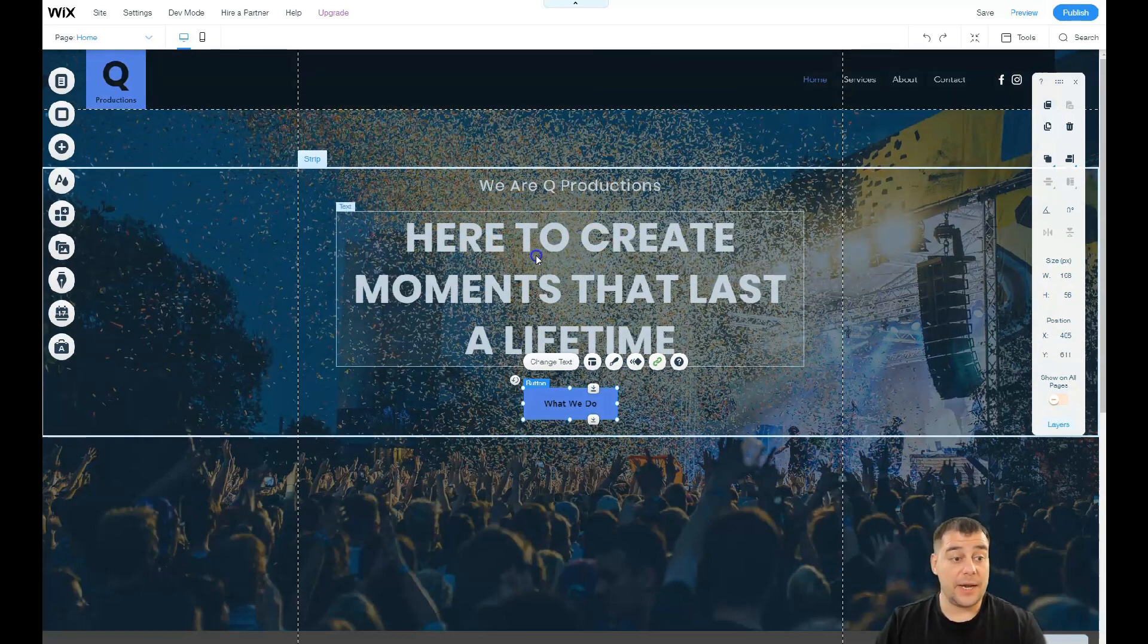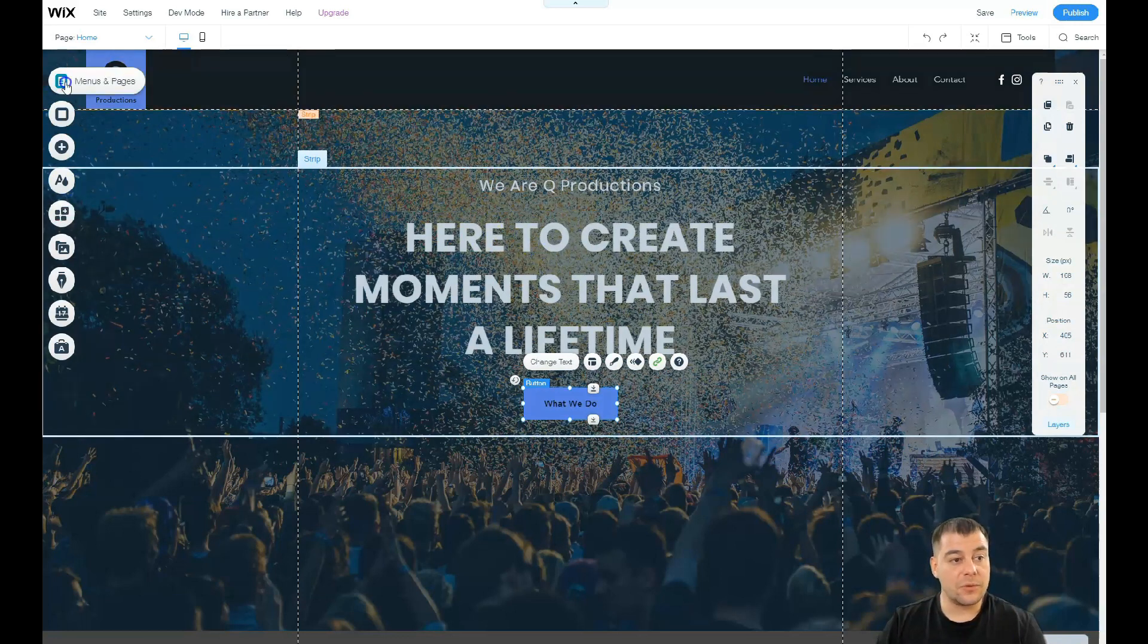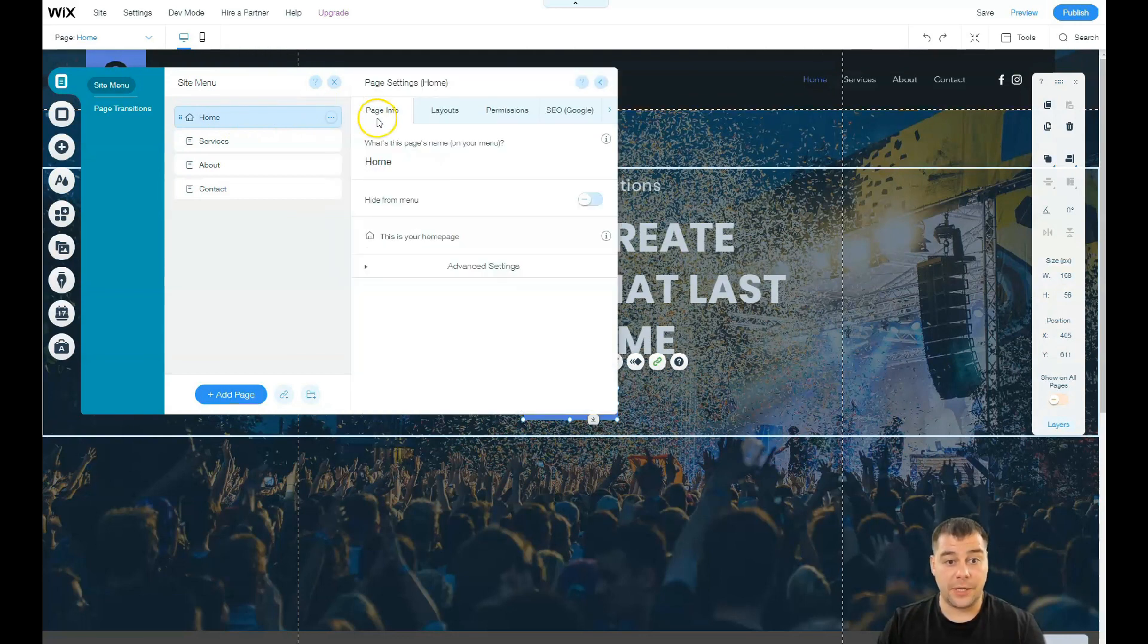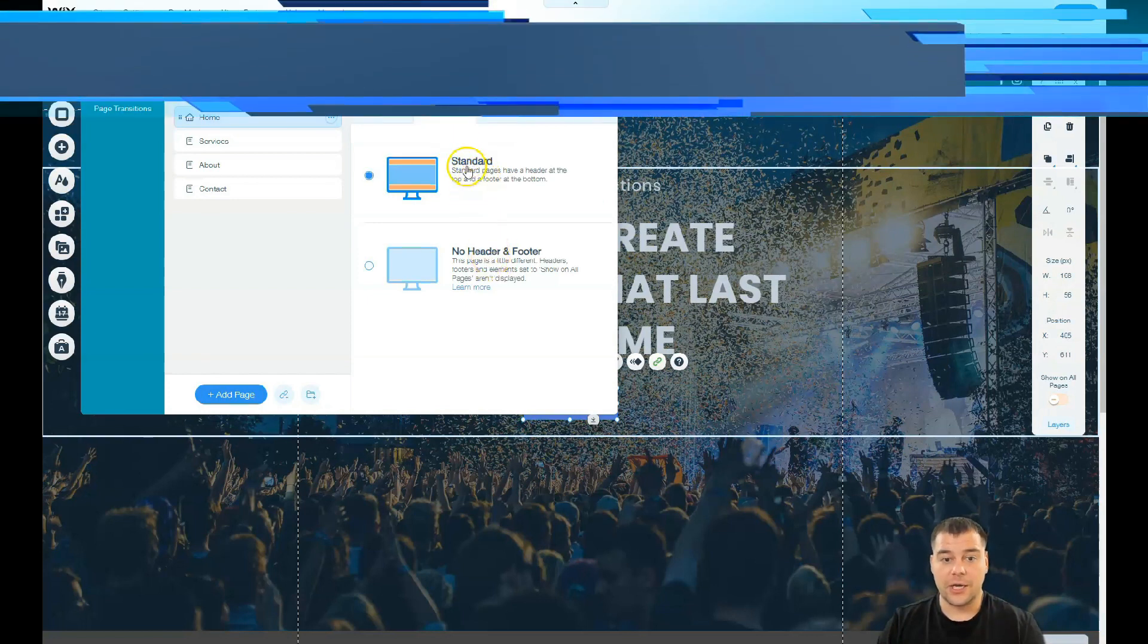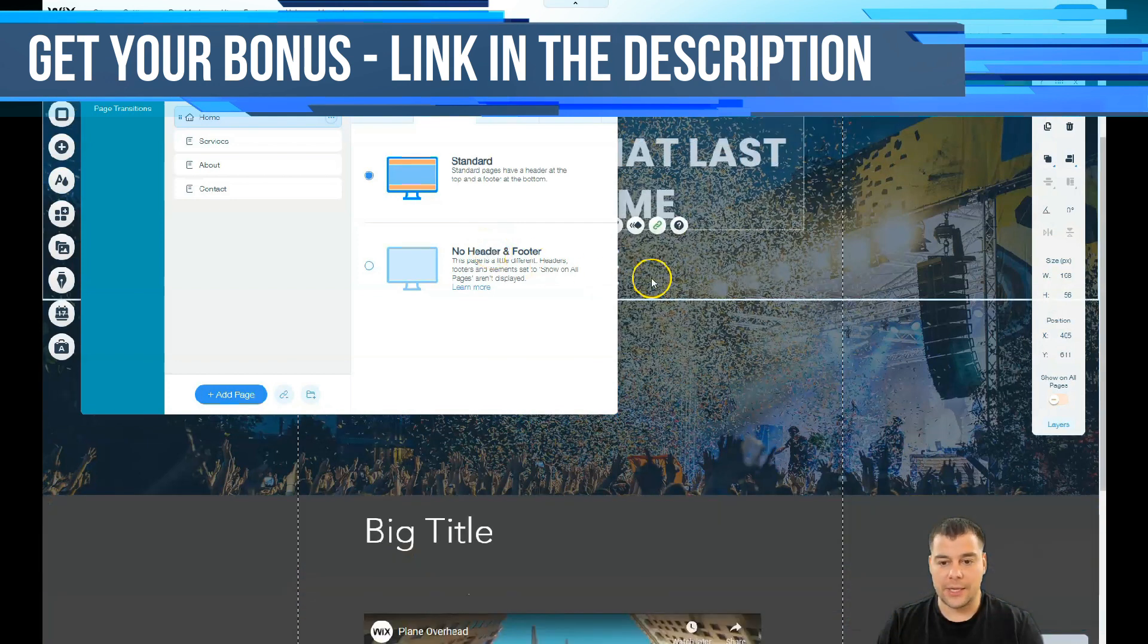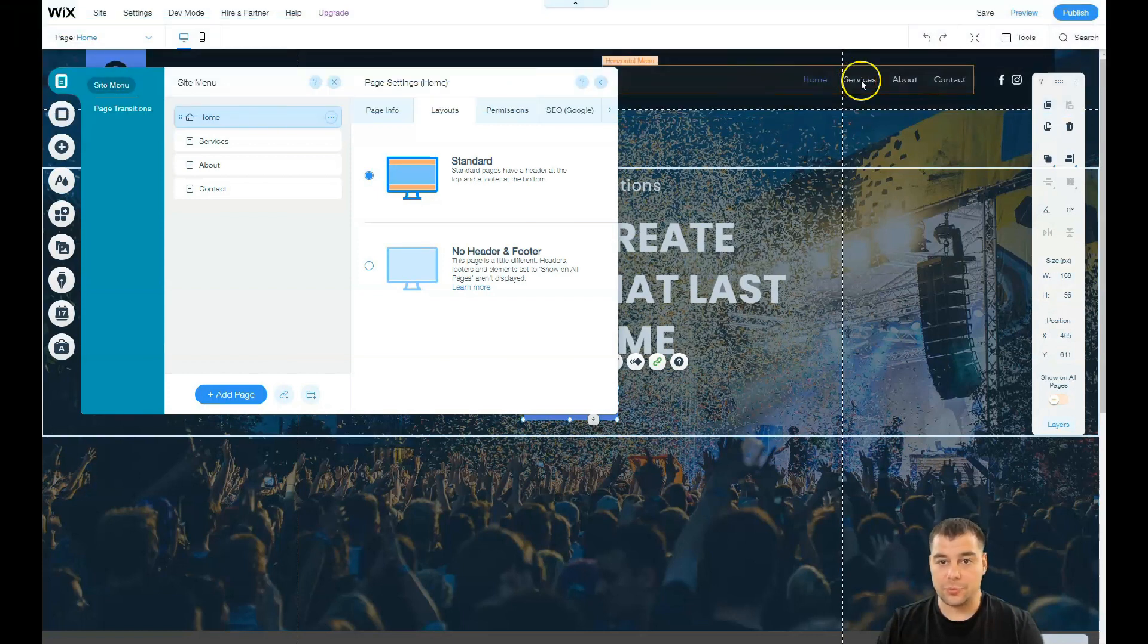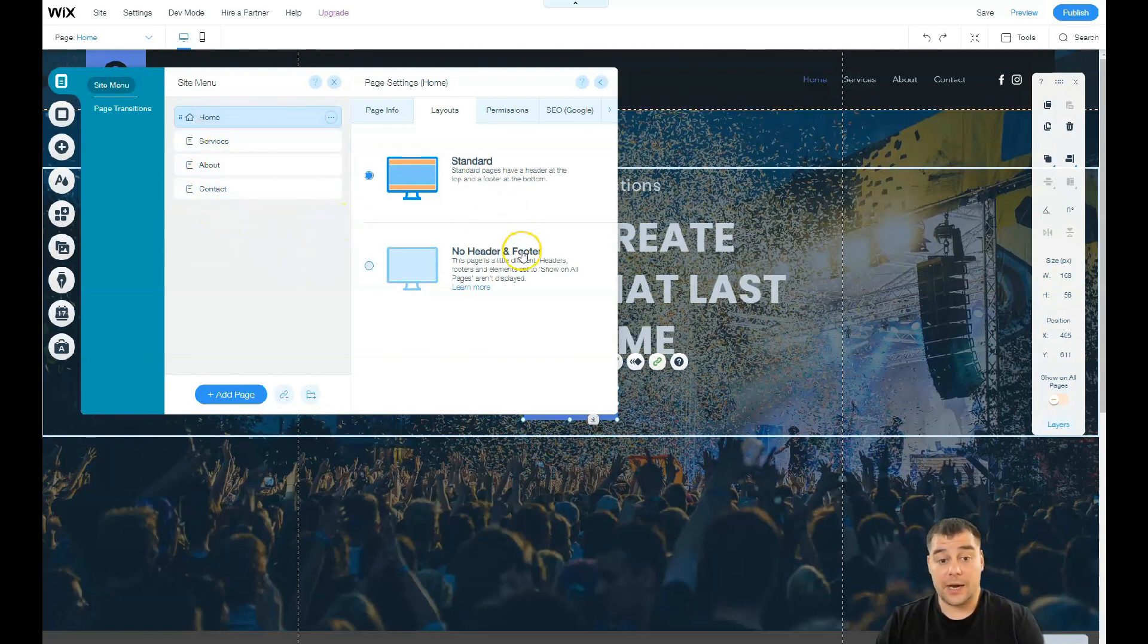That's why make sure that everything works properly. Also I didn't show you, here in Menus and Pages, one important thing: all the settings of your page. So you have page info, you have layouts, standard or no header and footer. If you want to build a website on one layout, on one page just to scroll it, not to switch between the extra pages.